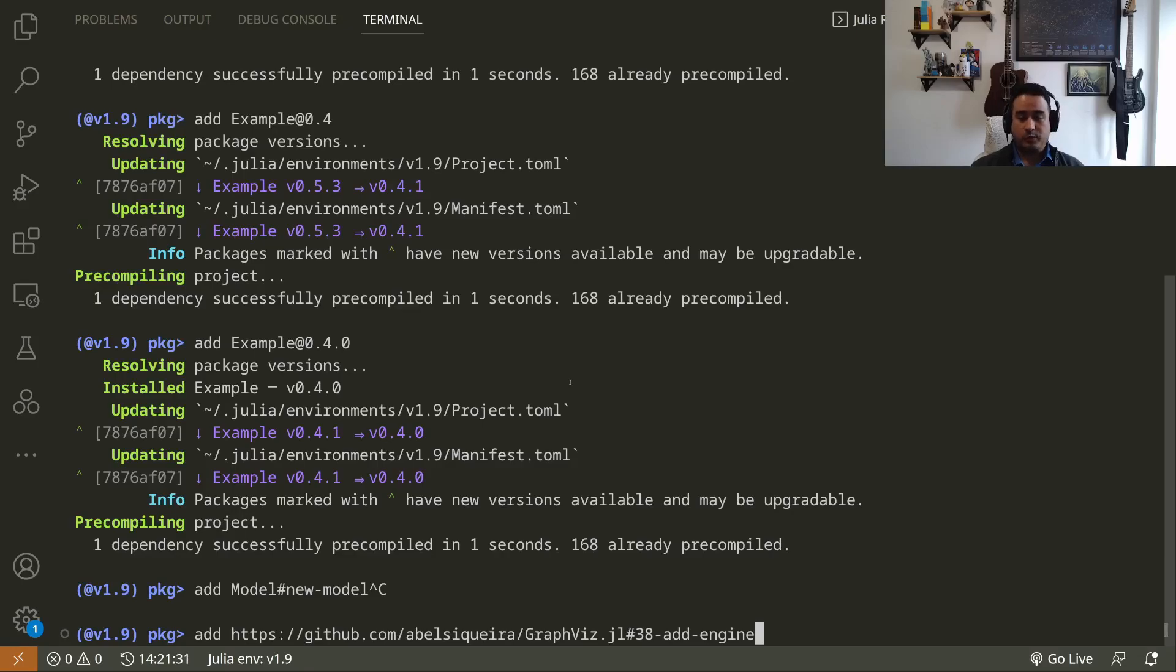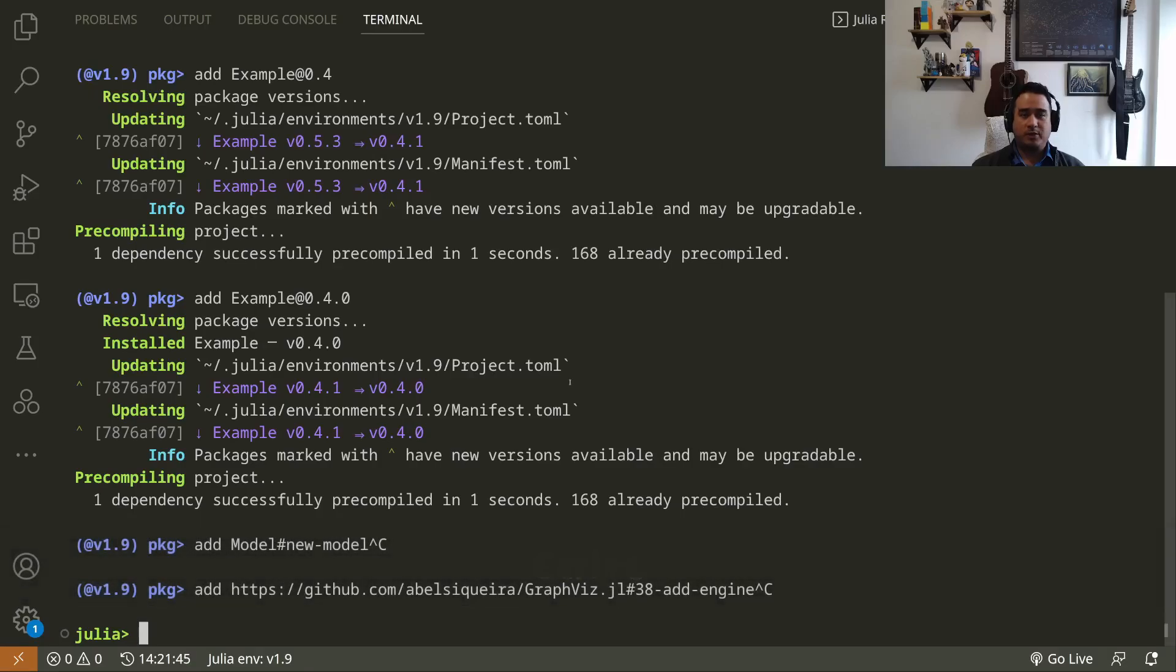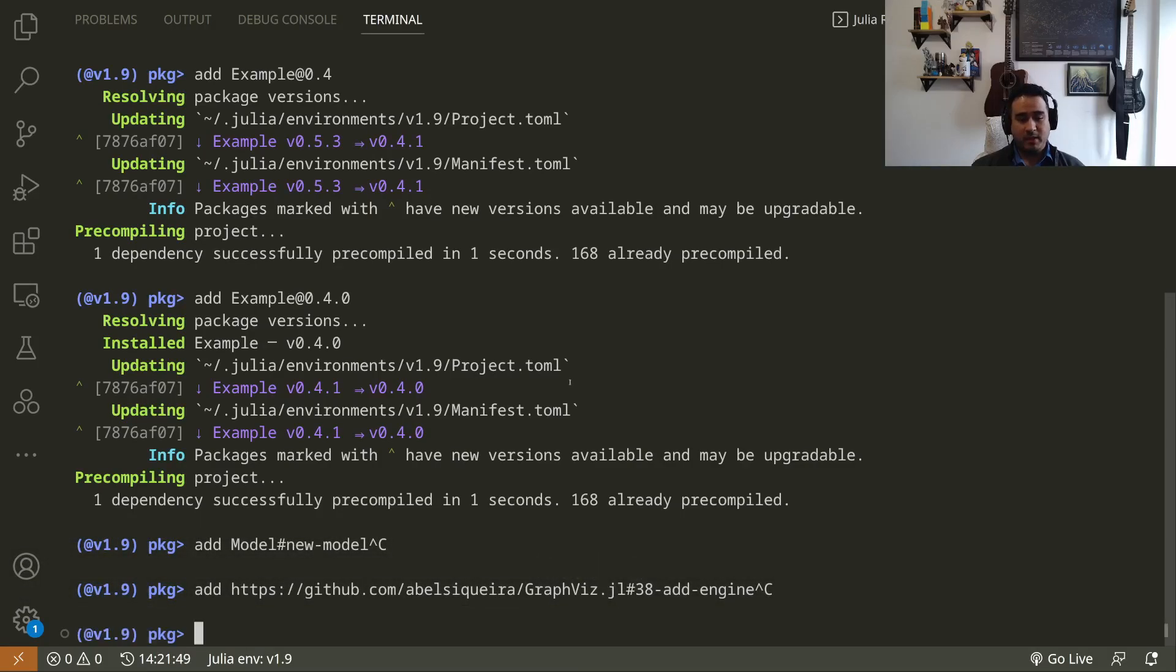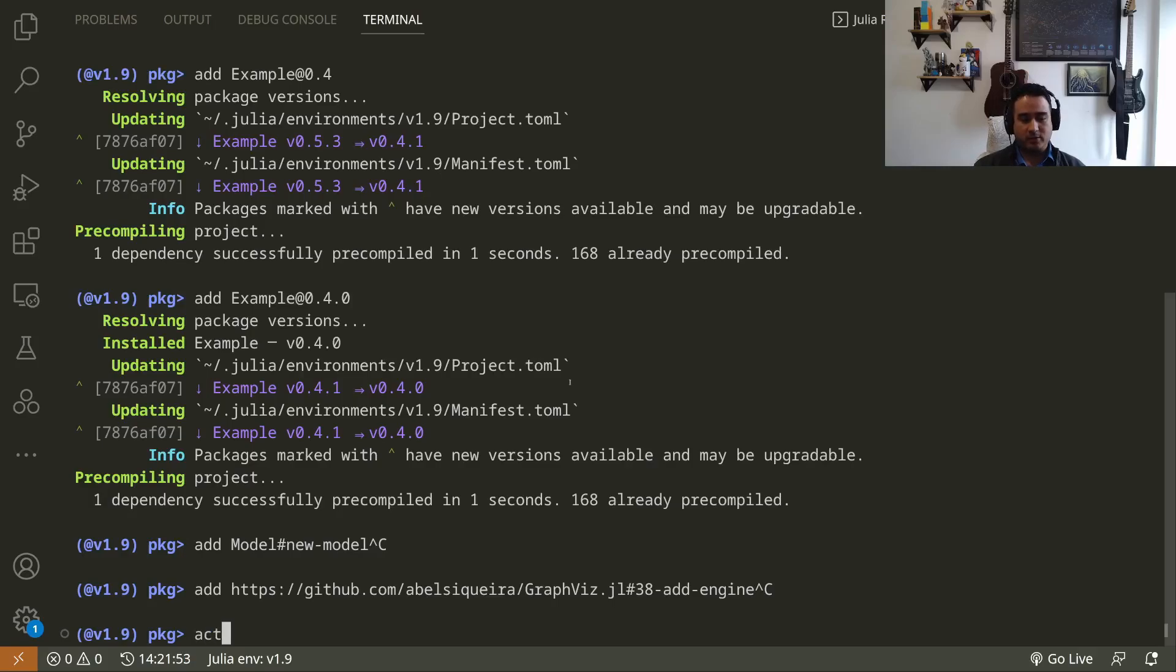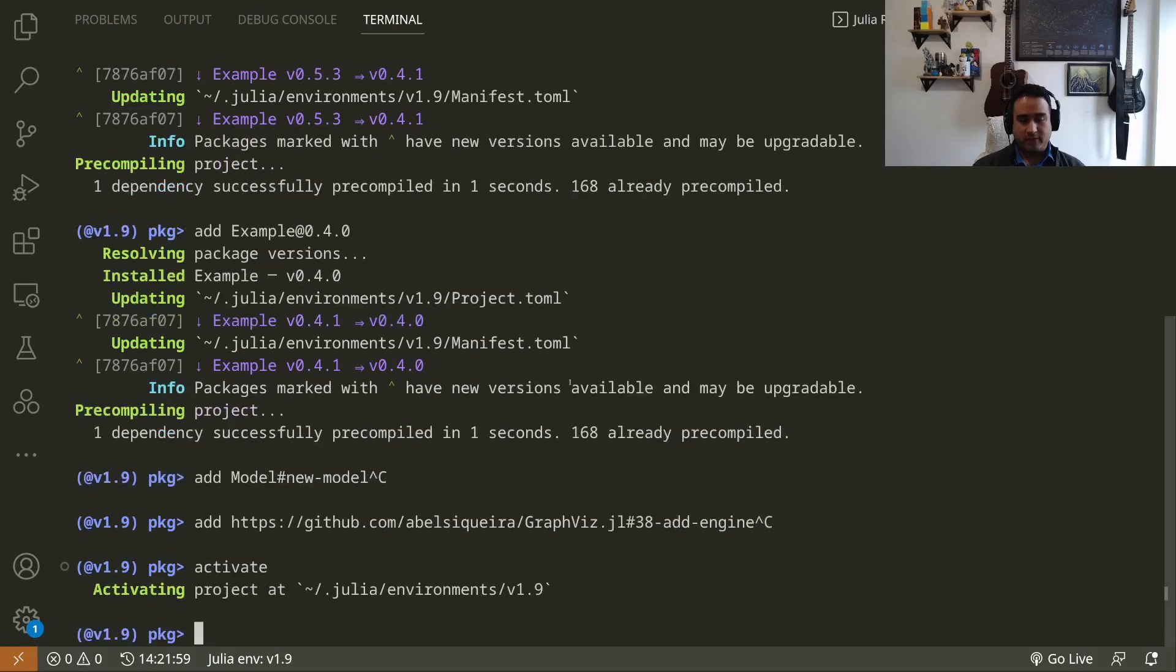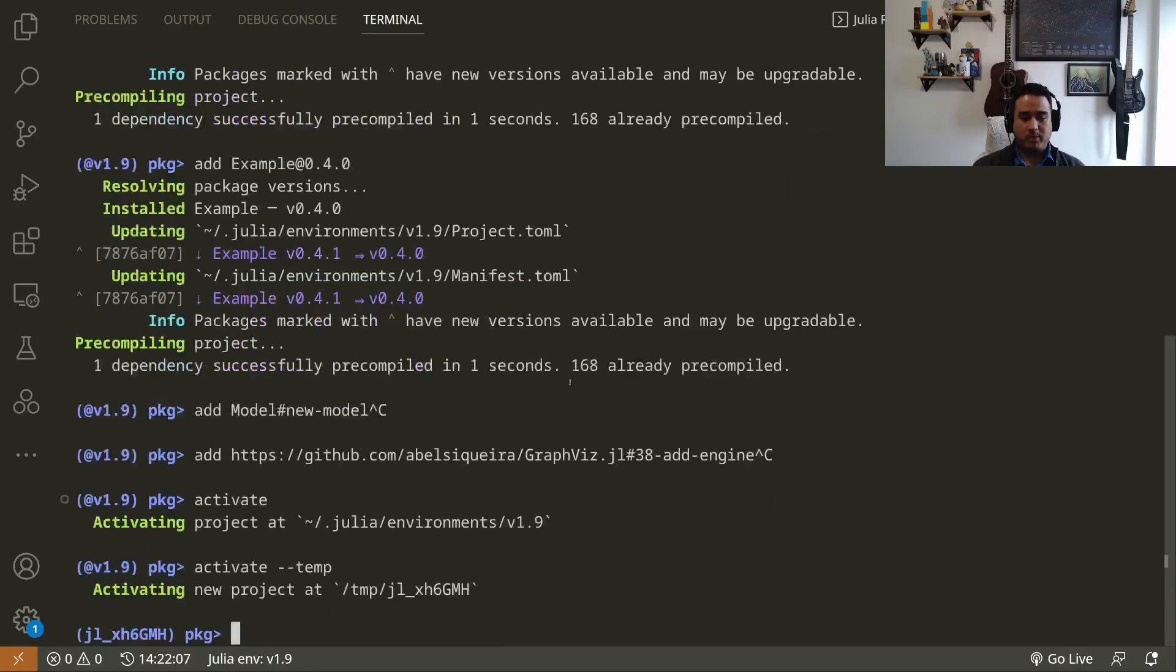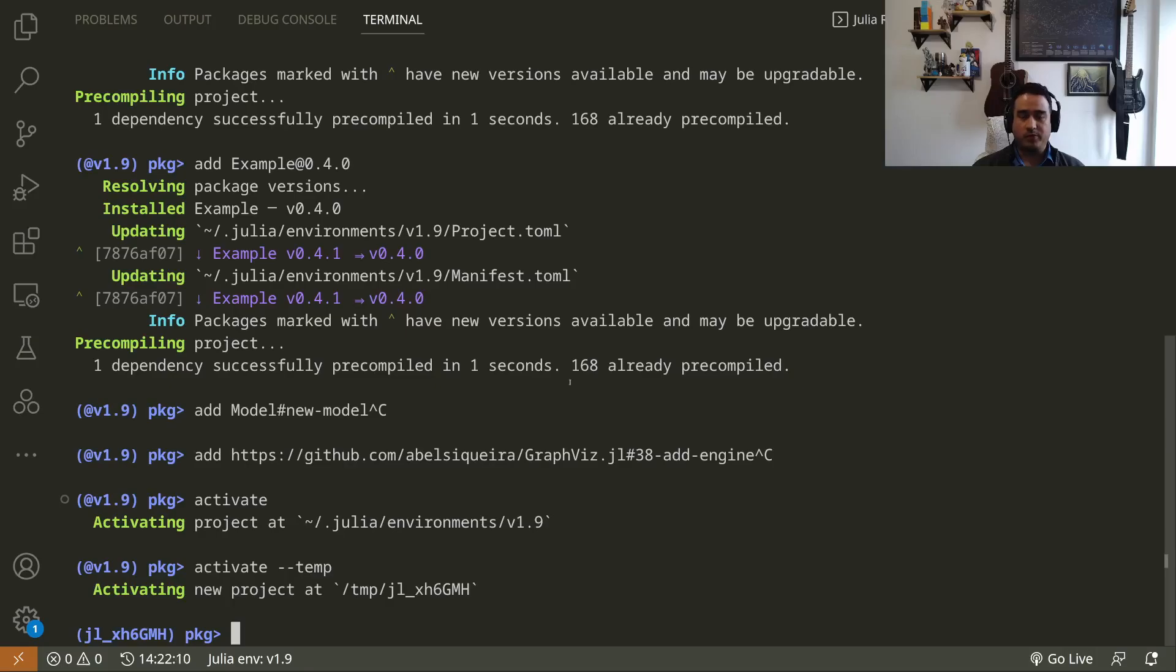And this will be the way to install it. So naturally, you don't want to install these packages on your global environment most of the time. So you want to activate different environments, and the way to do that is to use the command 'activate' and then whichever environment that you want to activate. So if you just use 'activate', it will default to the global environment, but you can give it specific names. For instance, you can say I want to activate a temporary environment.